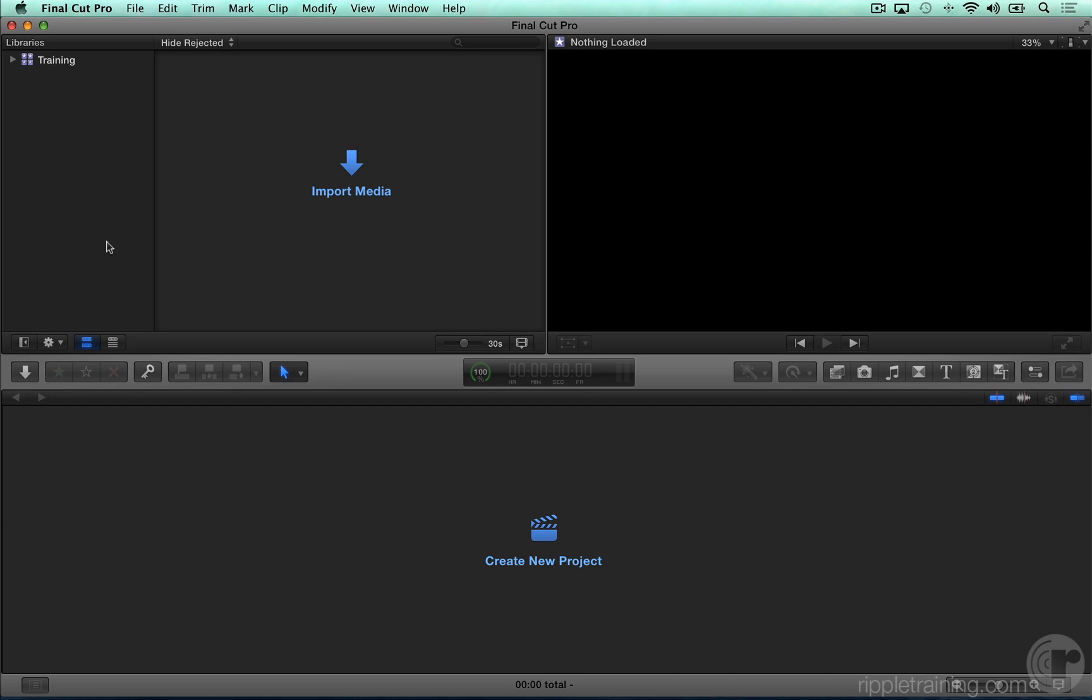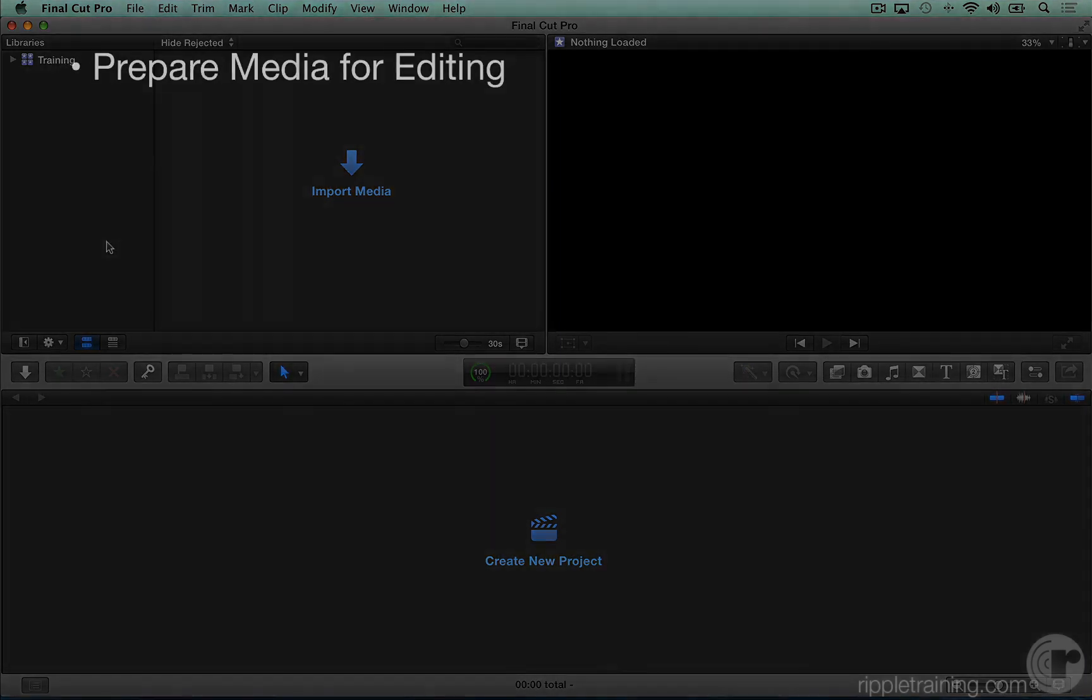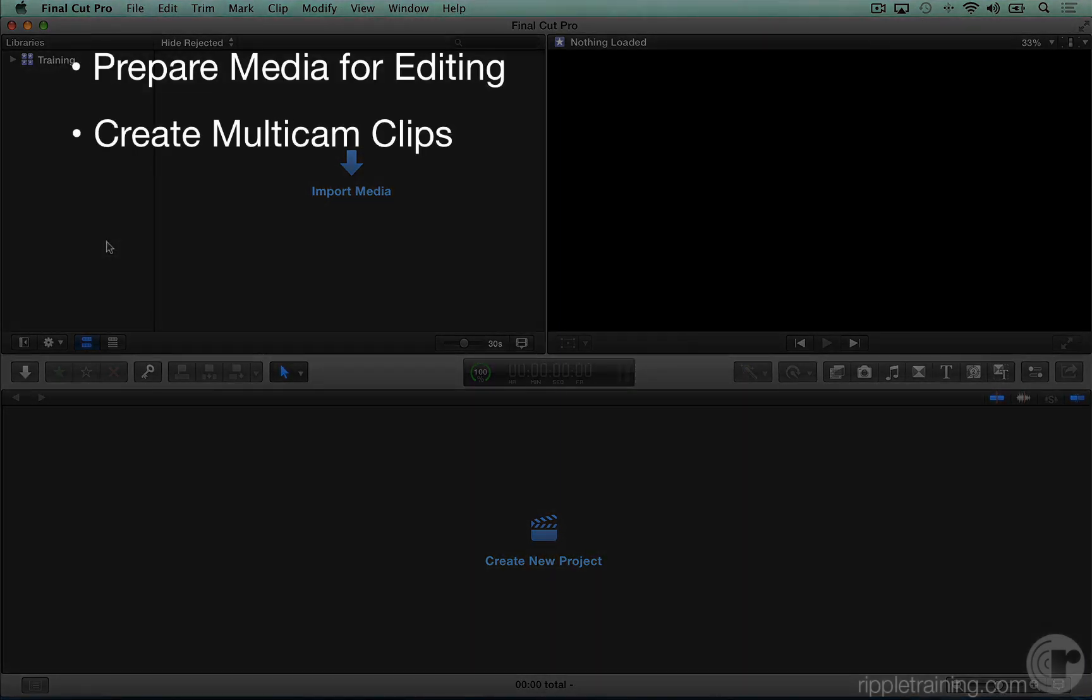In the process, you'll become familiar with all the features in Final Cut Pro X that make creating and editing multi-cam projects so fun and easy to do. Specifically, you'll learn how to prepare media for editing, create multi-cam clips,